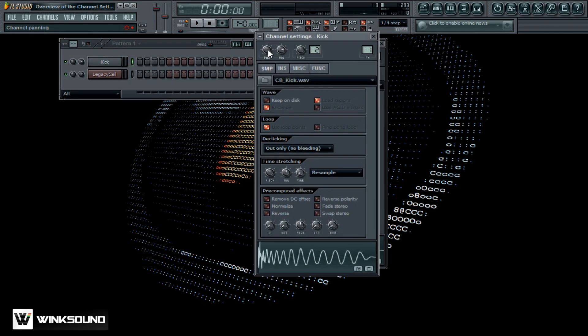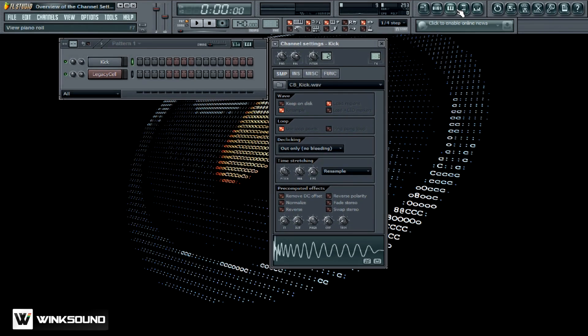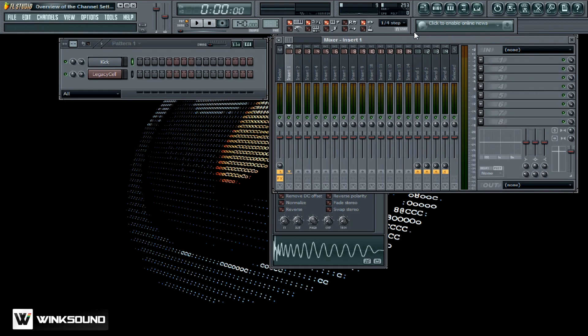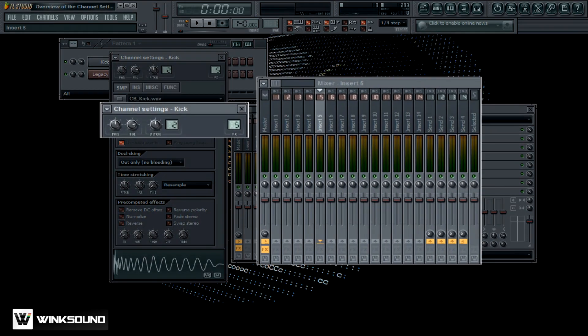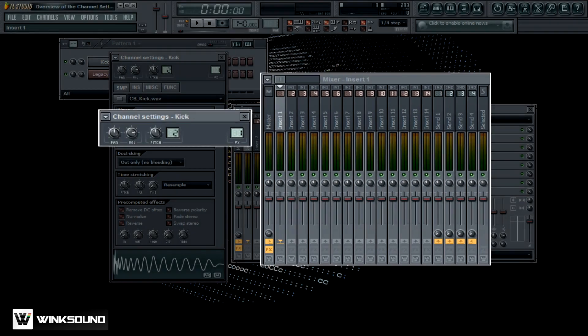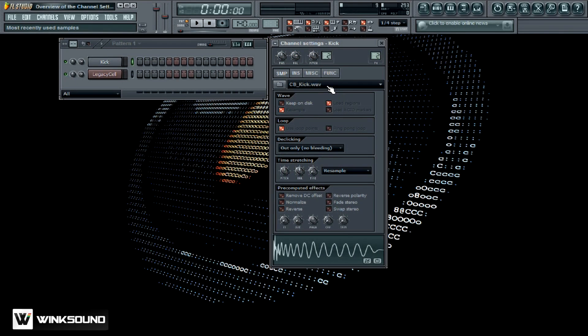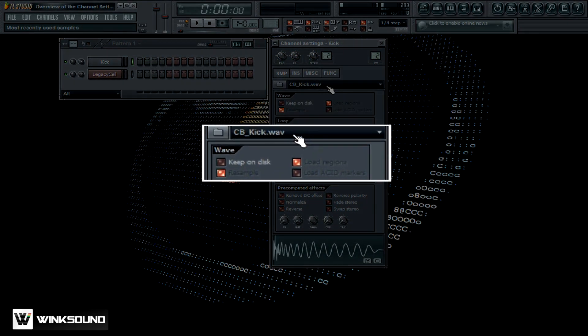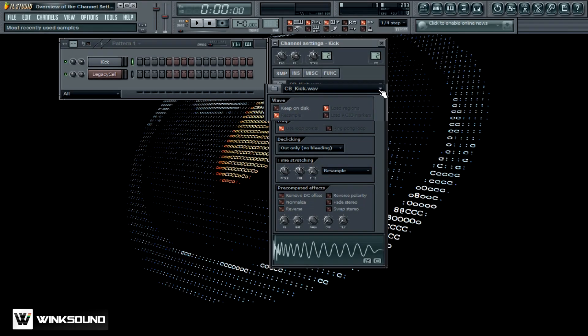Over here, you've got your volume controls, your panning, your pitch, your effects channel. This is actually going to correspond with the mixer. If I scroll this up and down, whatever channel you want to have this on, this is how you can set it right here. This is the sample that you have loaded up, and depending on how many channels you have up here, you can toggle back and forth to the corresponding channel.